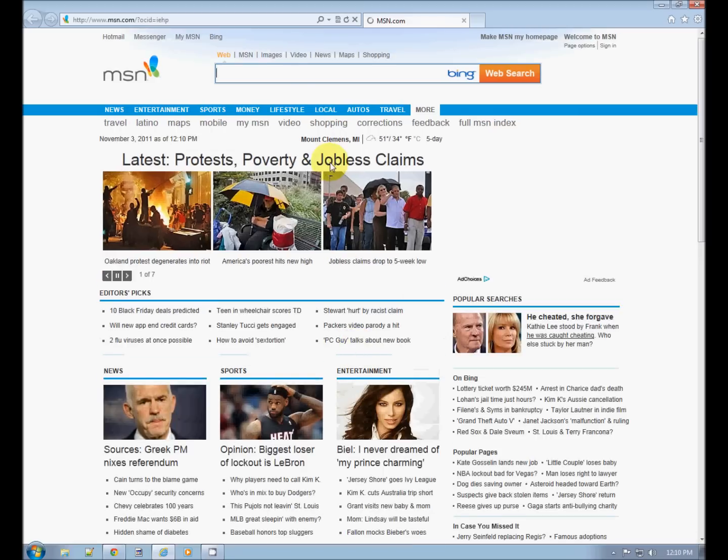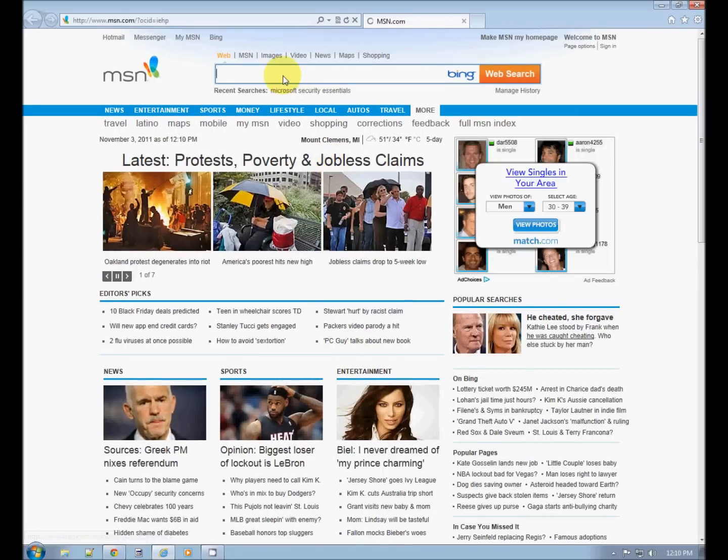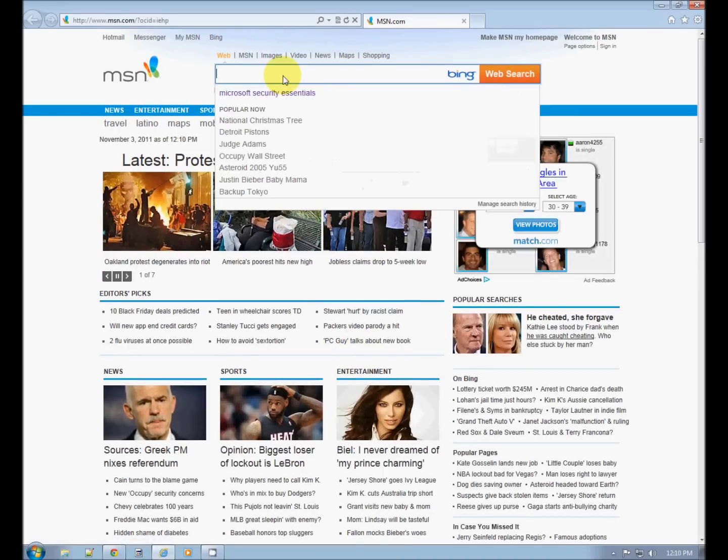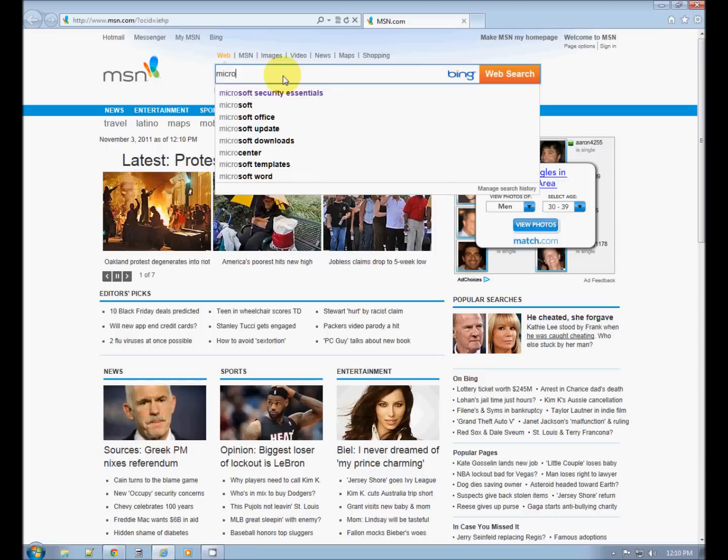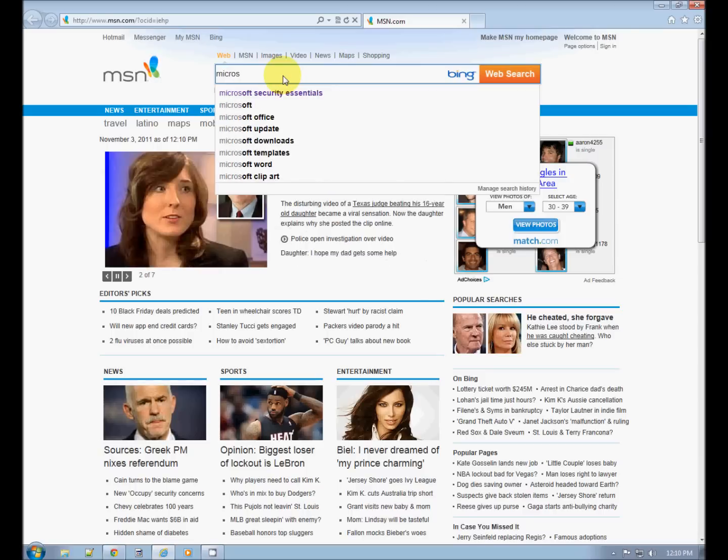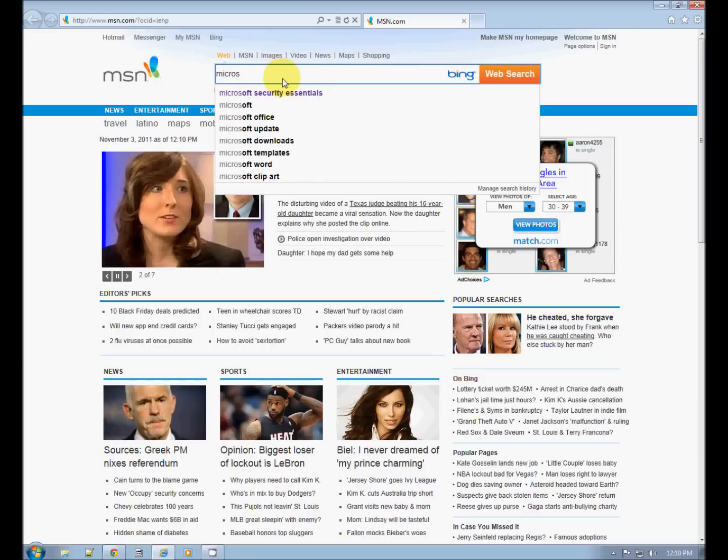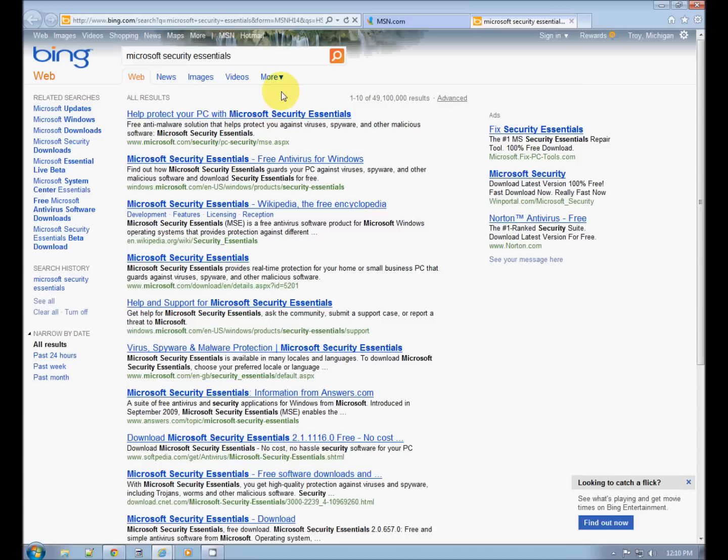I've opened Explorer and in the search bar, look at that, autocomplete. Microsoft Security Essentials. Now we're taken to the search page.